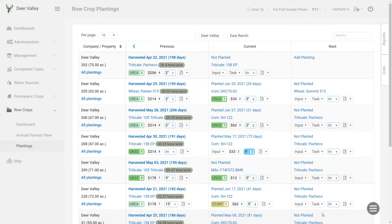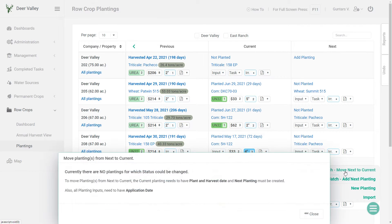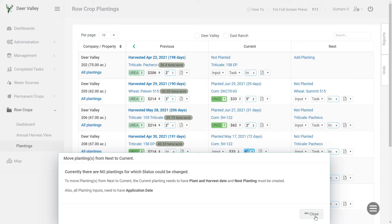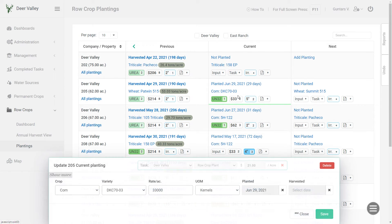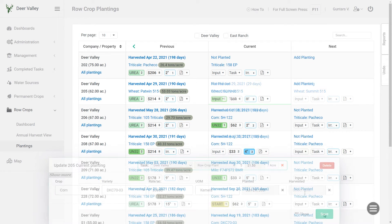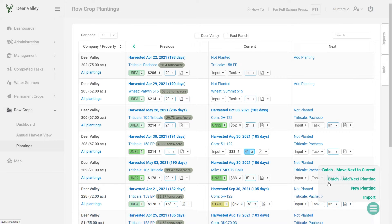You can also move all the next plant season crops into the current by using this batch tool. Batch move next to current. But if I click on it right now, it will not give me any options. And that's because in order for me to move the planting back, the planting needs to have the harvest date. And once I have all the harvest dates entered for the current planting, I can go to that batch tool, move next to current.